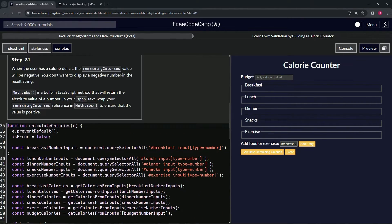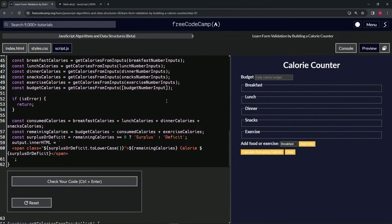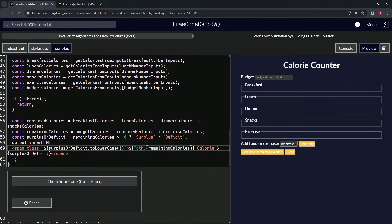So what we're going to do is wrap the remaining calories reference in Math.abs. It's not going to be this whole thing — just the reference to it inside of it. So just double-click that, wrap it in parentheses, and put Math.abs in front of it.